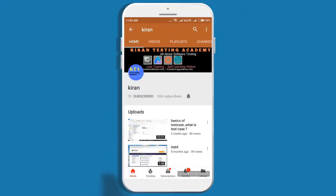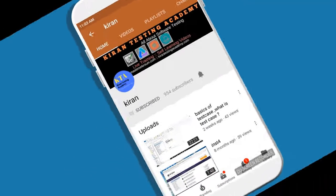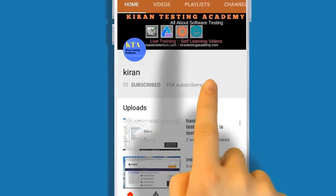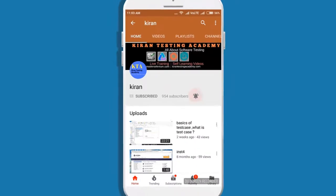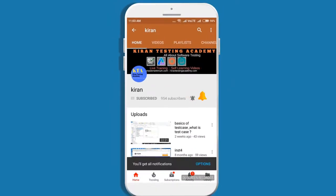Subscribe to our channel and click on the bell icon so you never miss any update.